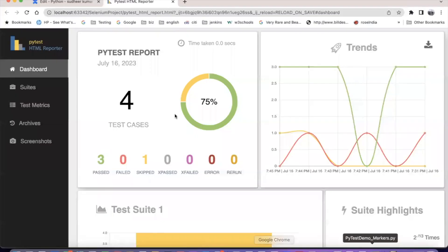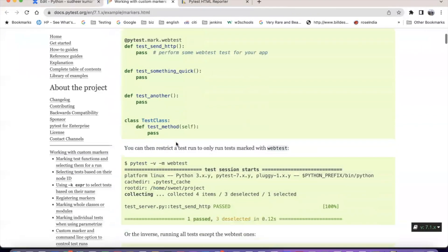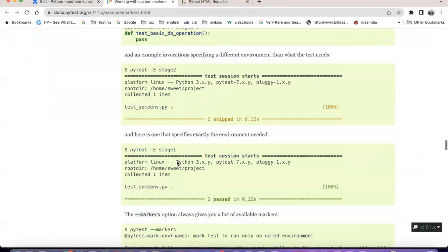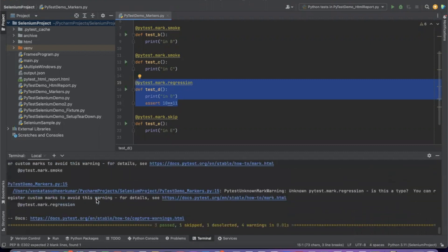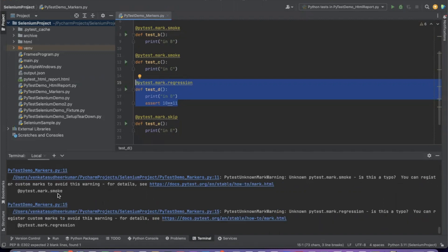That is about markers. If you want to know more about markers, working with custom markers, go to this link. Examples and how to run tests using markers are mentioned there. When running with markers using -m, you can see a PyTest unknown mark warning: unknown pytest.mark.regression - is this a typo? You can register custom markers to avoid this warning.